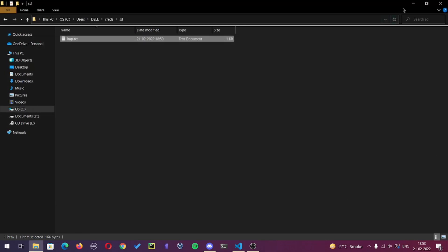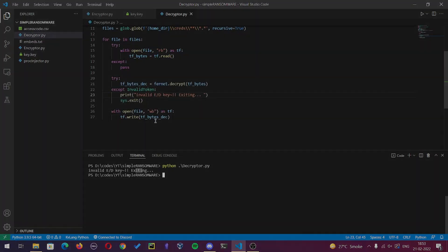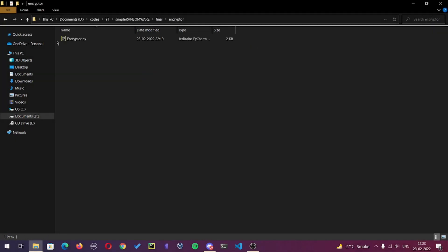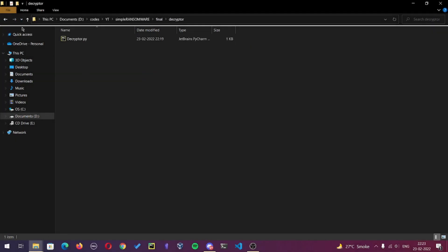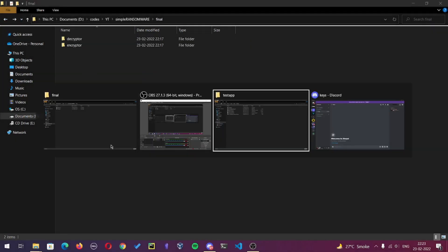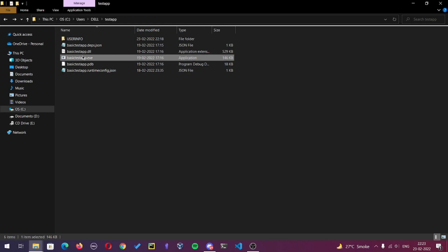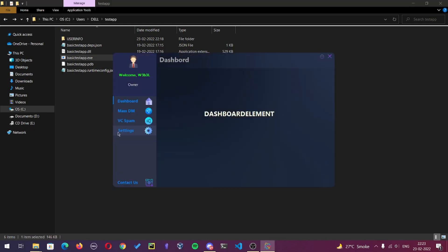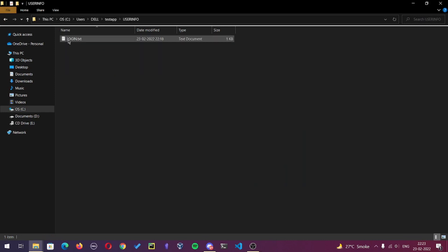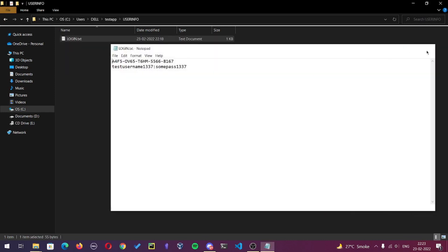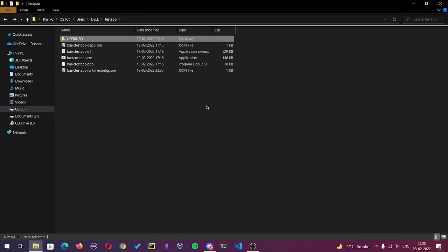So here's the test target file on which I'll be performing encryption and decryption after the compilation of the encryptor and decryptor files.